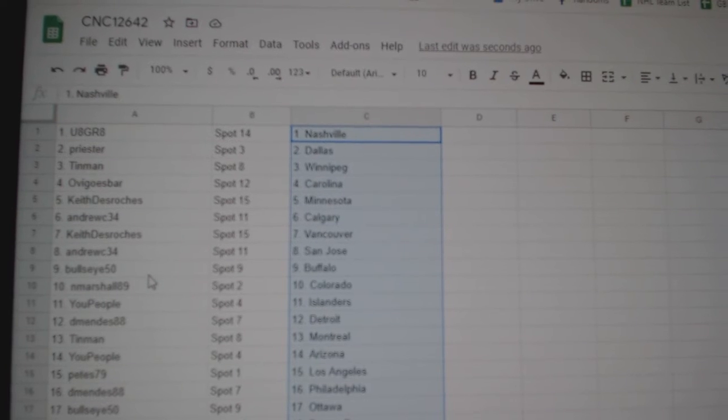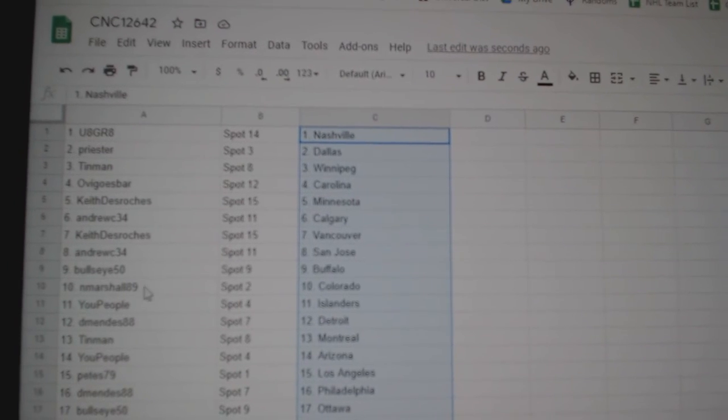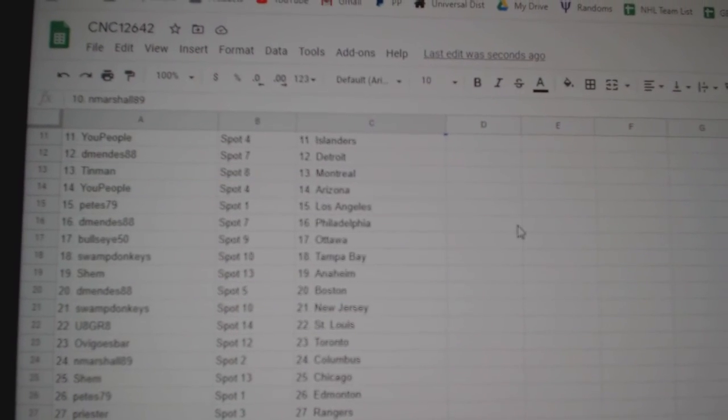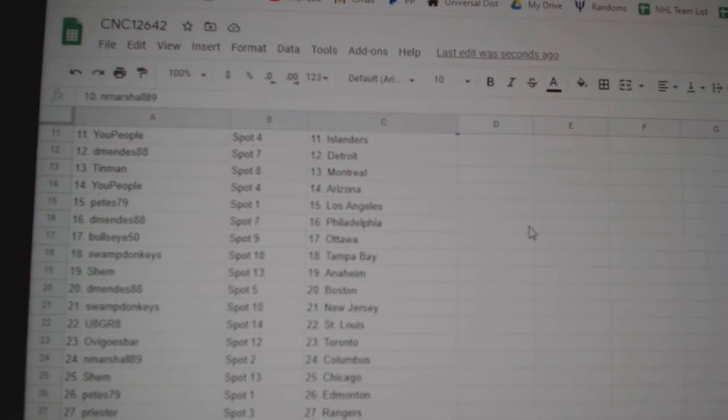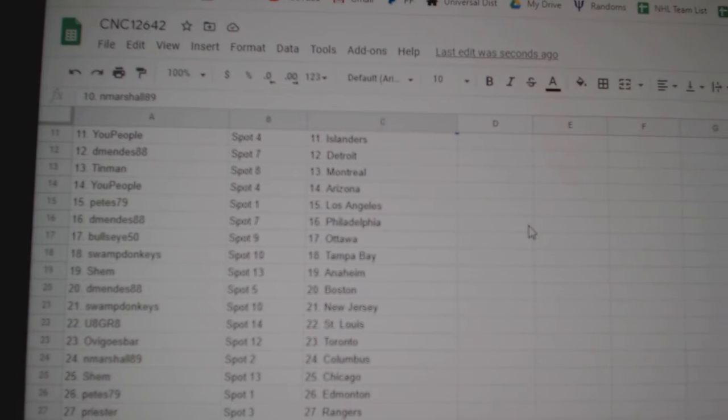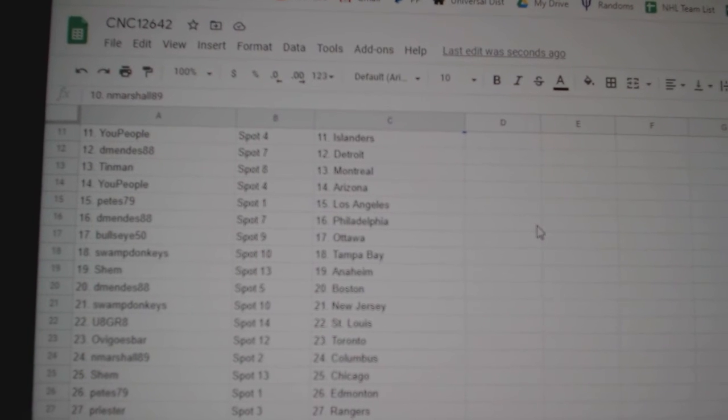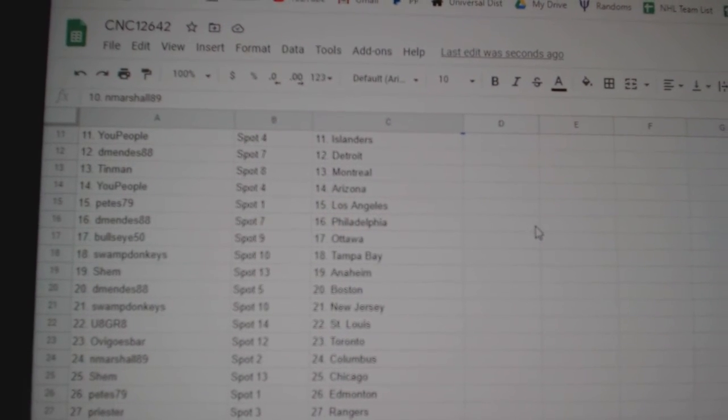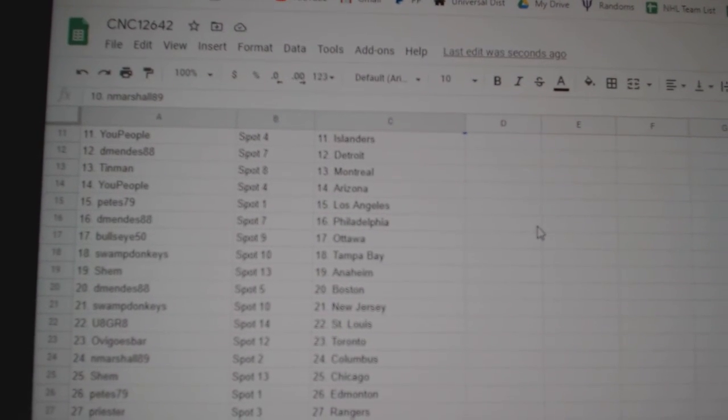Keith Vancouver, Andrew San Jose, Bullseye Buffalo, Marshall, Colorado, U People Islanders, DeMendez Detroit, Tin Man Montreal, U People Arizona, Pete's LA.